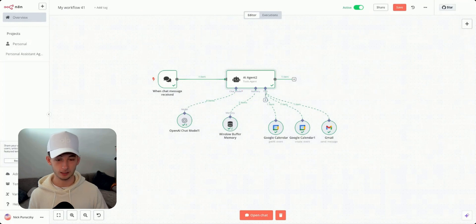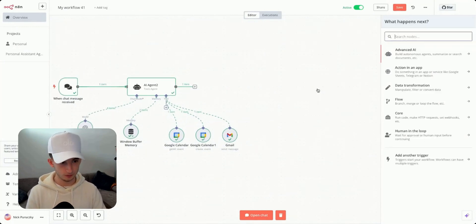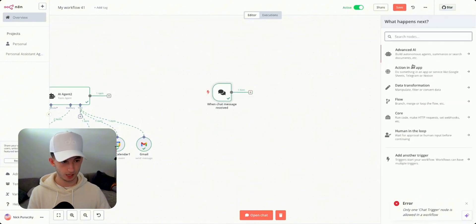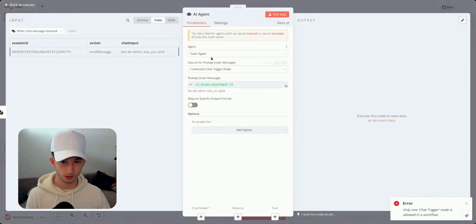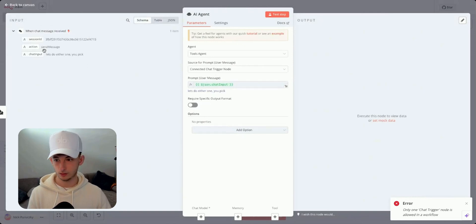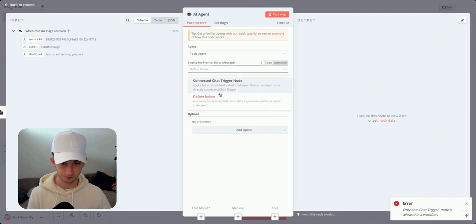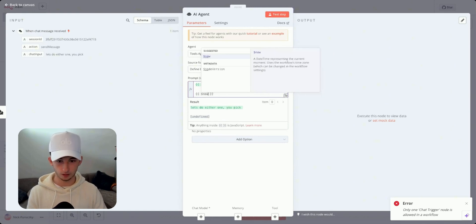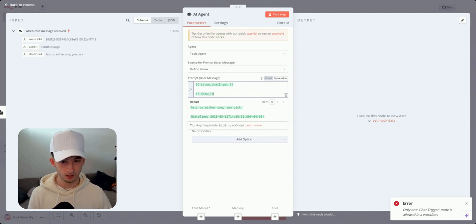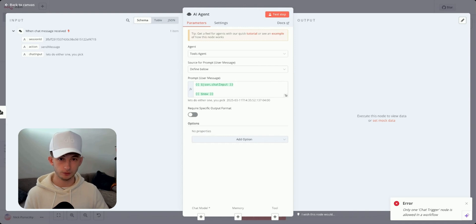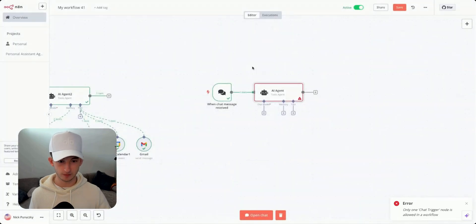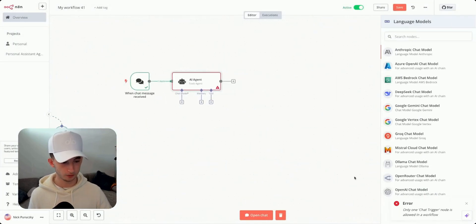Let me build another one step by step. I'll do a chat trigger — 'when chat message received' — then go to Advanced AI and choose AI Agent using the tools agent, connecting it to the chat message received node. We switch to 'define below' to provide it a chat input, and it's equally important to provide the current date using double curly brackets dollar sign now.